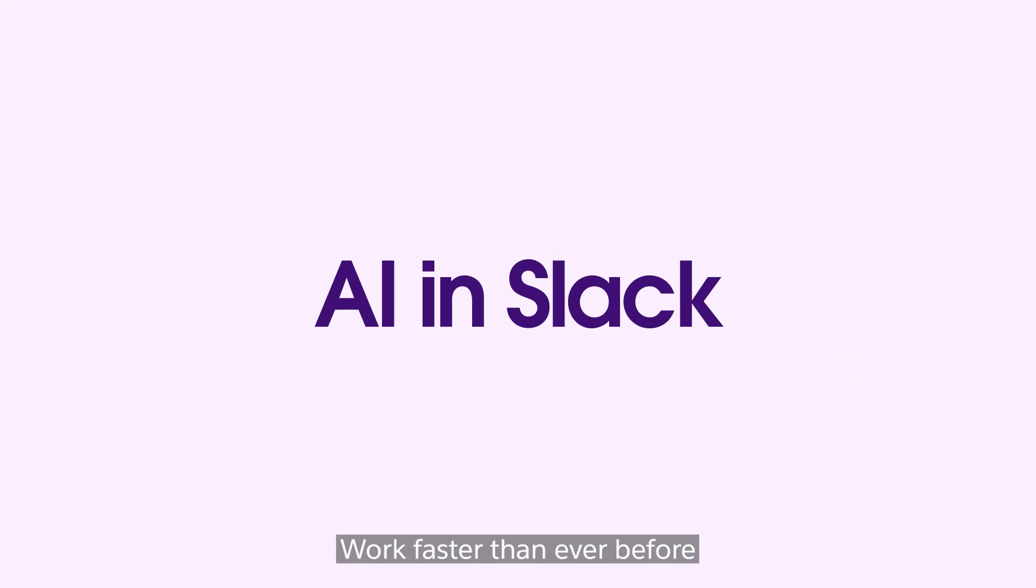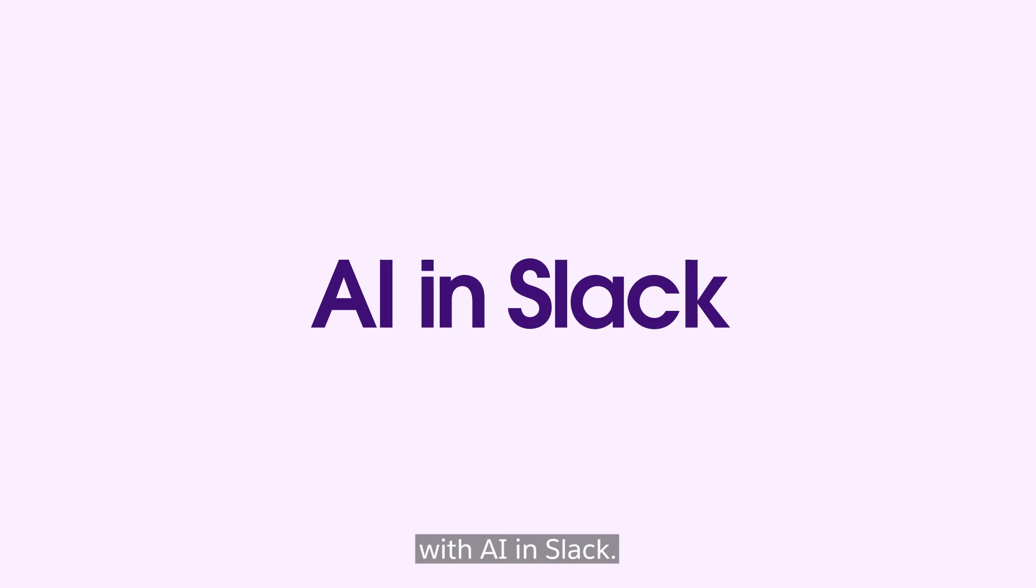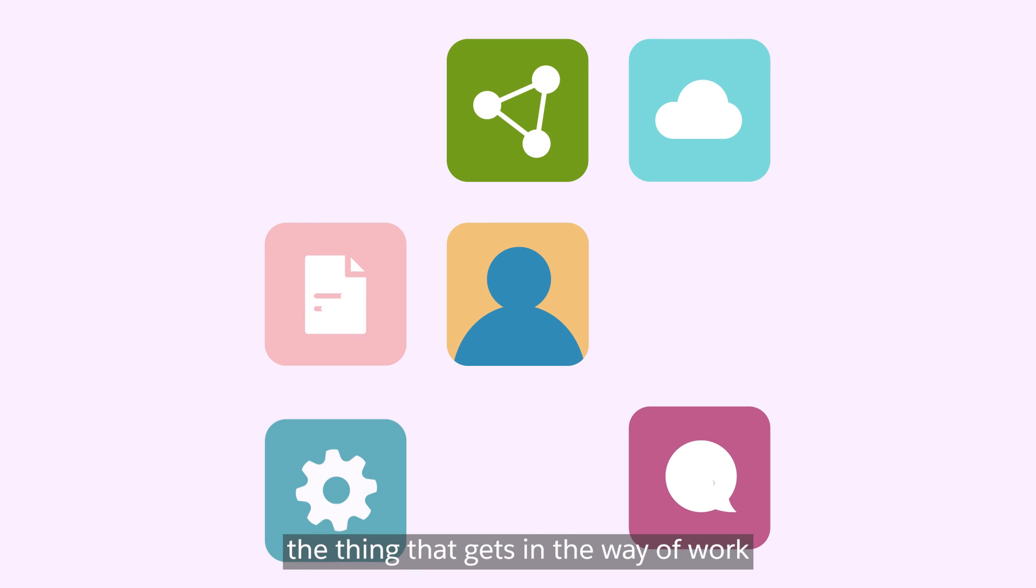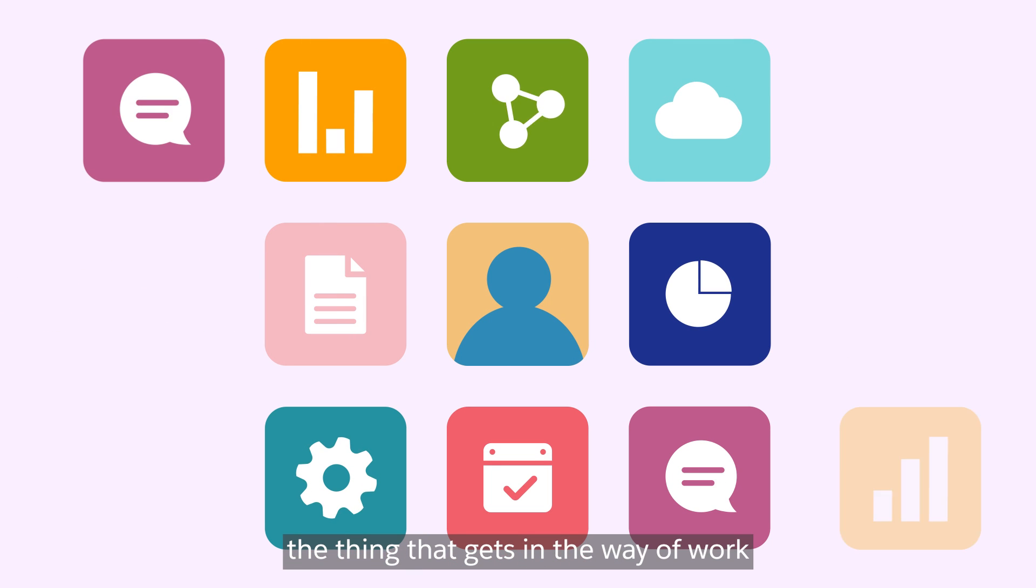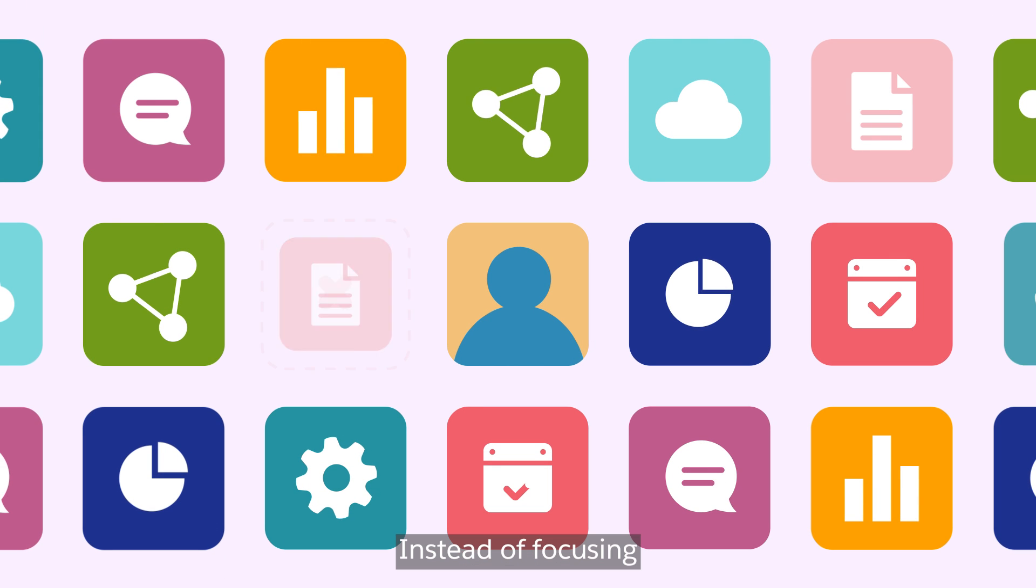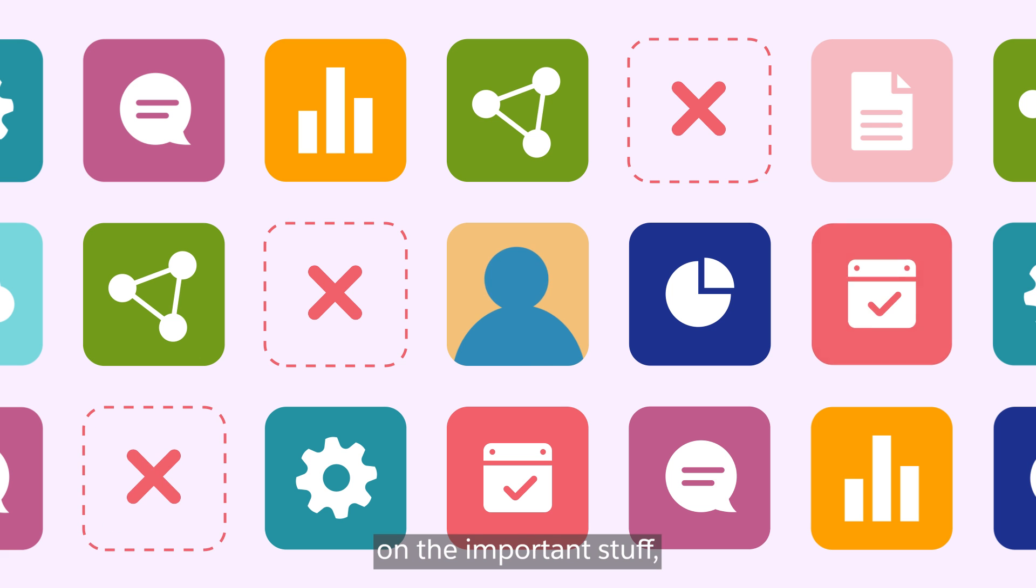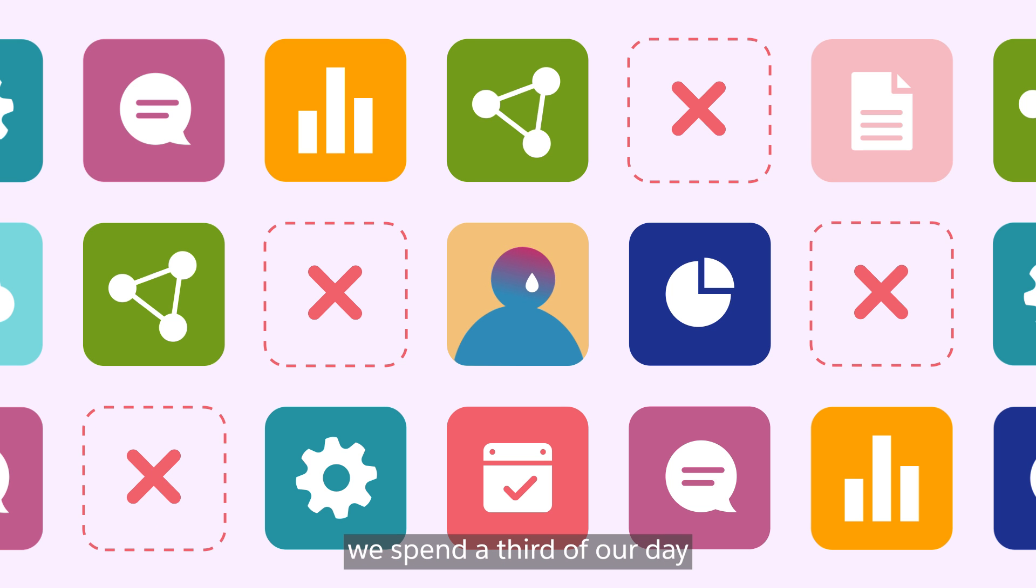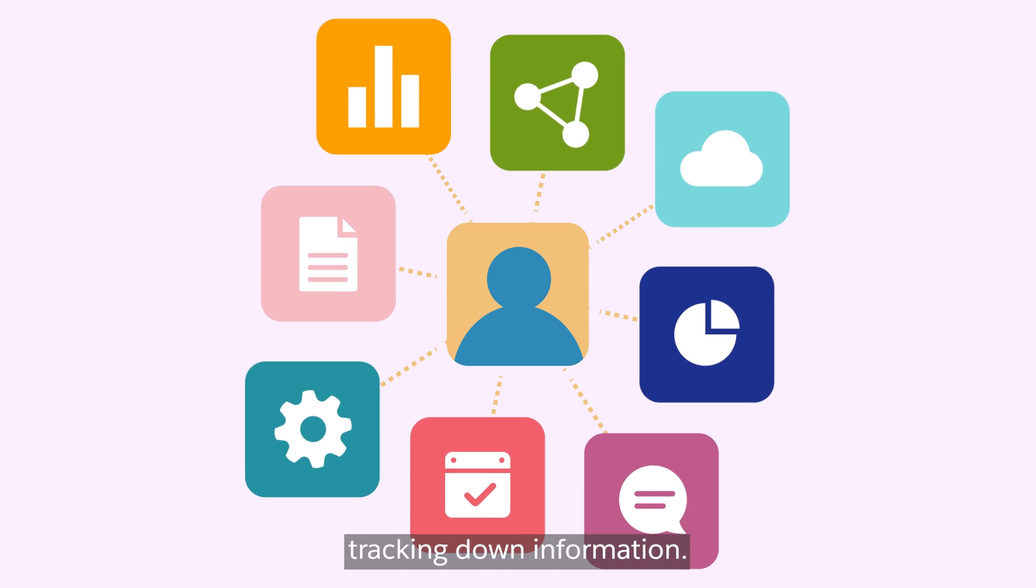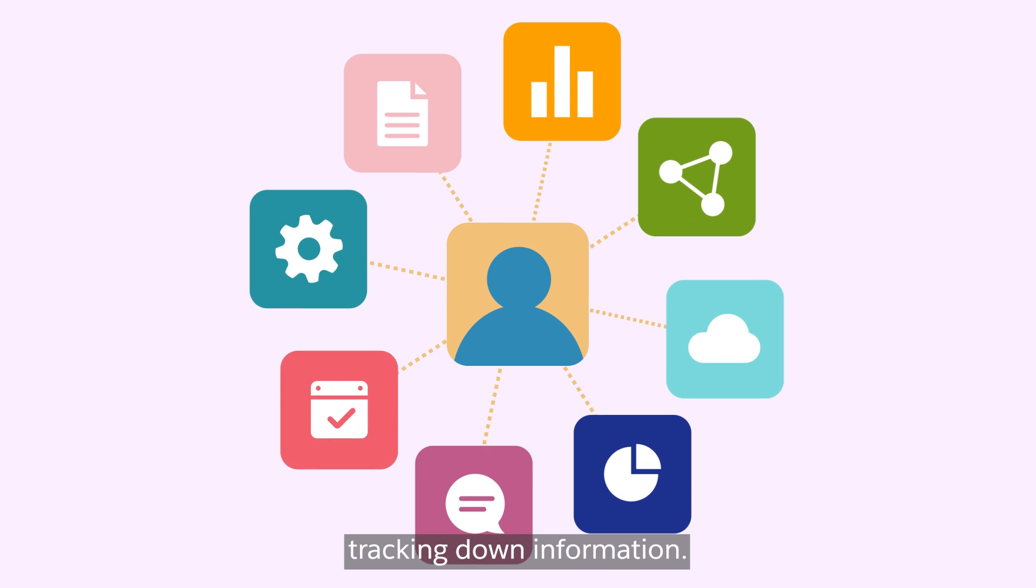Work faster than ever before with AI and Slack. Sometimes the thing that gets in the way of work is work. Instead of focusing on the important stuff, we spend a third of our day tracking down information.